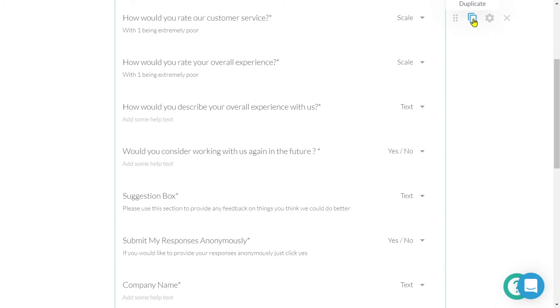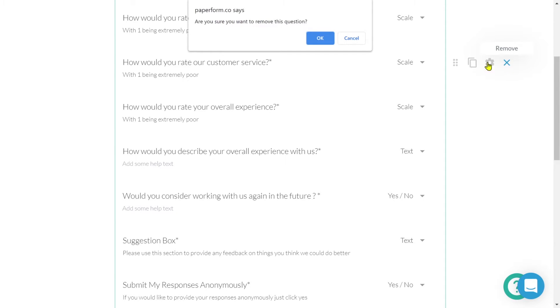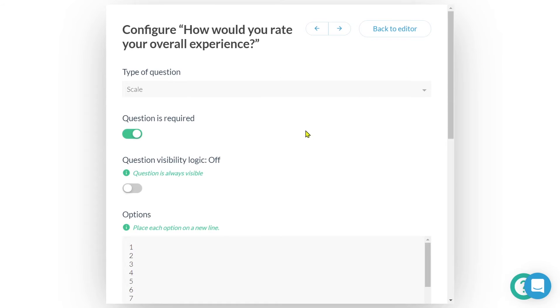We also have the ability to duplicate a question field. And if we'd like to remove a question field, we'll click the X icon. If we click on the gear icon, we'll enter the configuration settings for that particular question field.